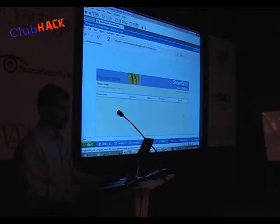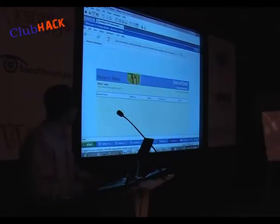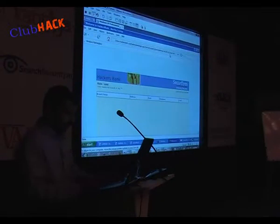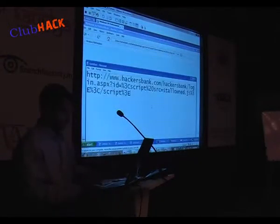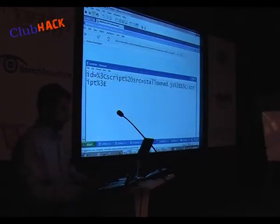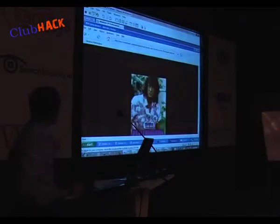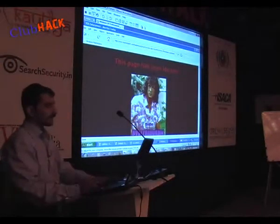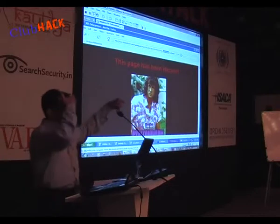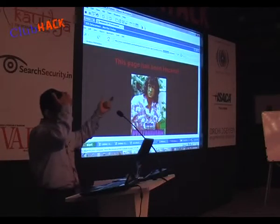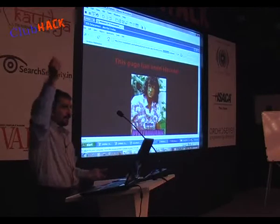There are two things I can do in such a case: one is I can deface, and second I can launch a phishing attack using this. What I will first show you is a phishing attack using a cross-site scripting attack. The script I gave says script tag with a source pointing to steal.js, and in steal.js I have an iframe which will come over this page. On the real-world case, they will give the IP address of a page which is on the internet, and it will deface the website.